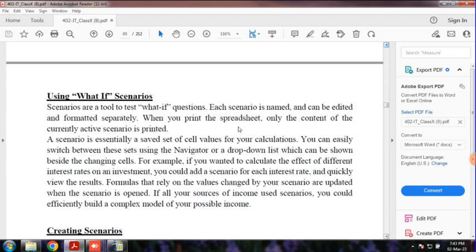What is the concept of scenarios? Scenarios are a tool to test what-if questions.